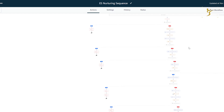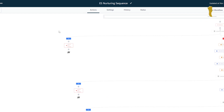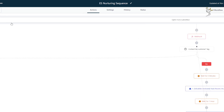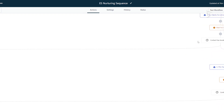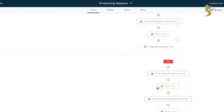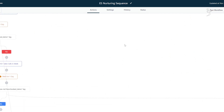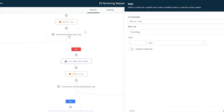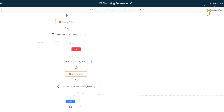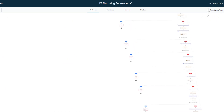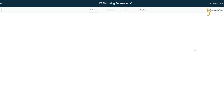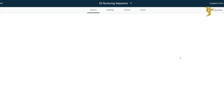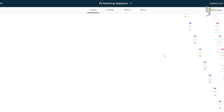Here's another example. This one does have those conditions. It was built in a different Go High Level location. These conditions are not actually 100% necessary, but basically it's the same sort of thing: wait one day, check if the contact has a 'booked demo' tag. If not, continue sending. If they booked a demo, remove them. And then once they book a demo, there's an automatic demo booking sequence which takes them through that and moves them onto other sequences.